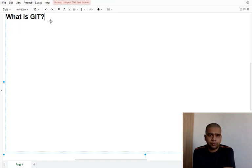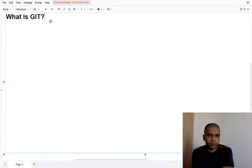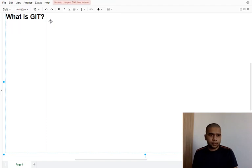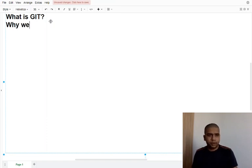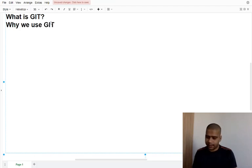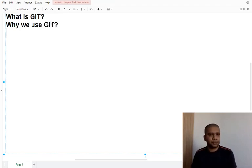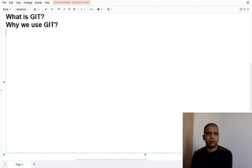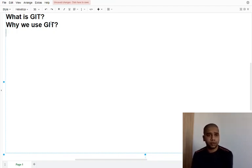We will cover it in detail in further videos. Then we will discuss why we use Git. That will be another video where we will know everything in detail about why we need to use Git.